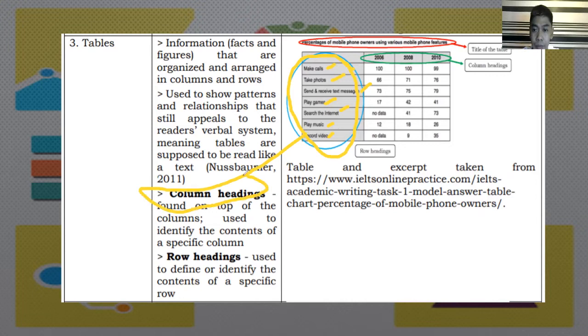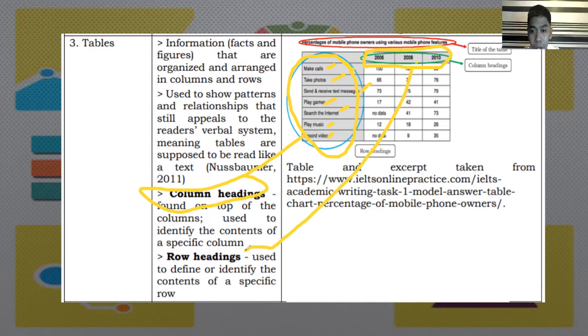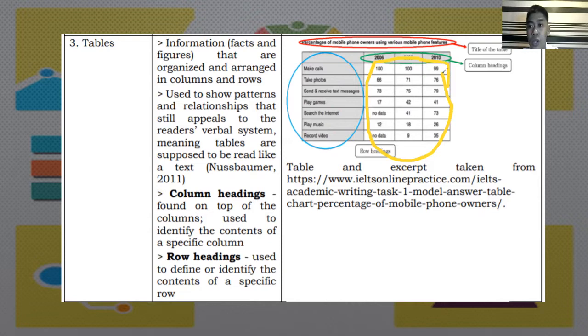At this part, we can see the year wherein they are using mobile phones. The years are 2006, 2008, and 2010. And since it is being presented in rows, it is what we call row headings. Then, you can see already the percentage here in this part wherein the information about the percentage of people using mobile phones are presented through these features.